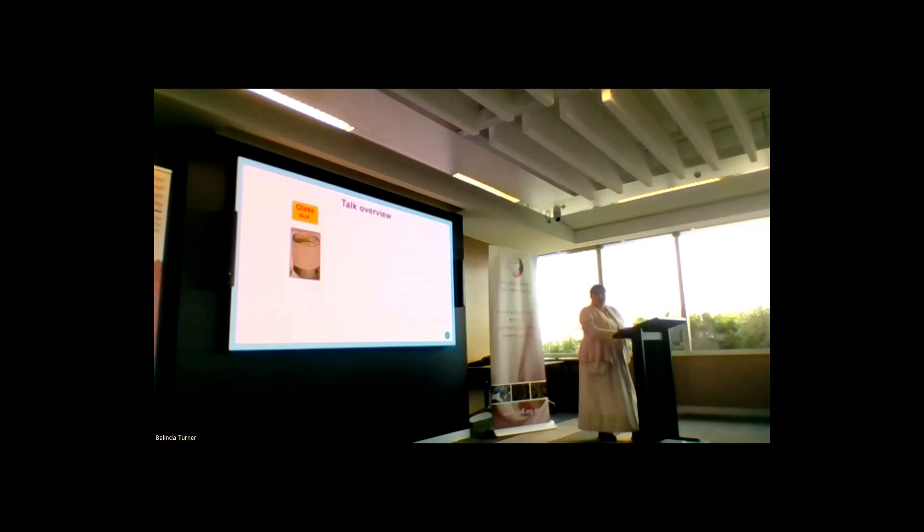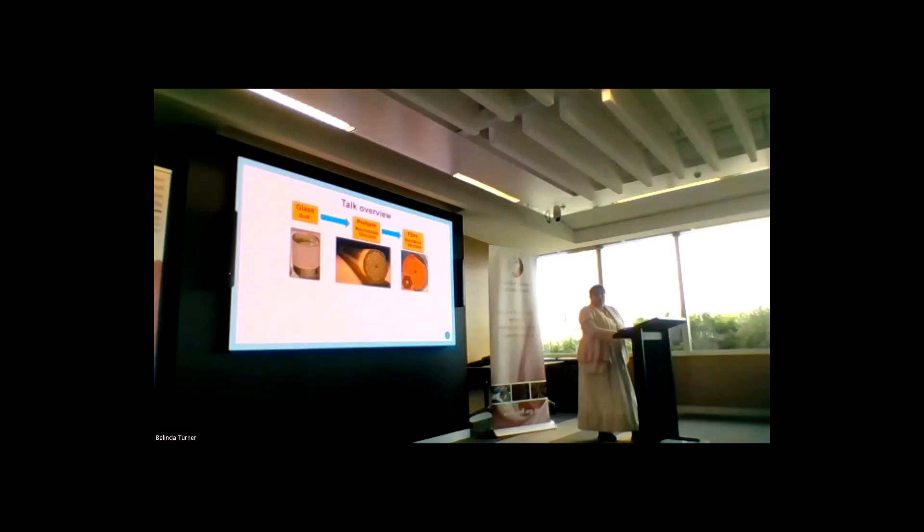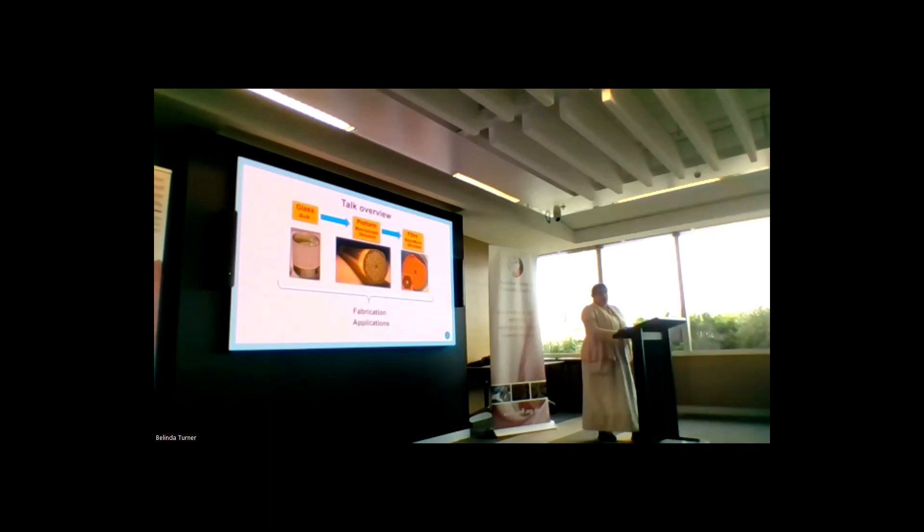I will give a quick overview of my talk. First, I will talk about how glass is prepared in bulk, then how we form preforms with microscopic structures, and then I will draw this into the fiber. This will conclude the fabrication part of my talk. Then I will briefly talk about applications and also refer to the talks available during the conference where we can see and hear about these applications a bit more.